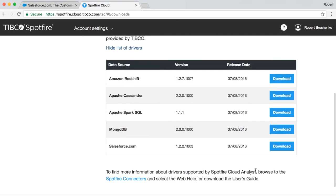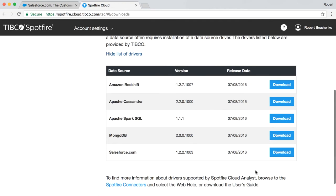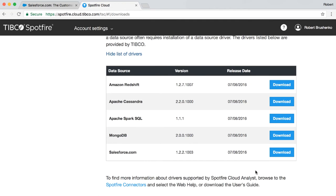The TIBCO Spotfire ODBC driver for Salesforce.com is included in the TIBCO Spotfire drivers bundle or for cloud users is available on the download page as seen here.